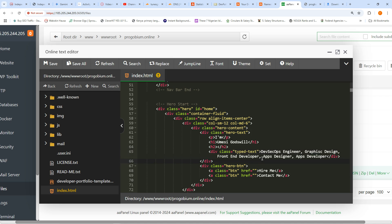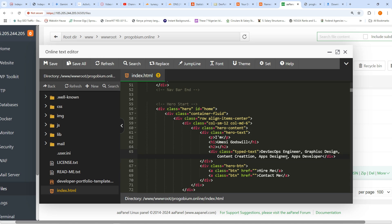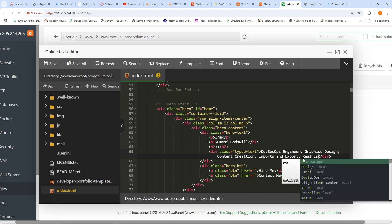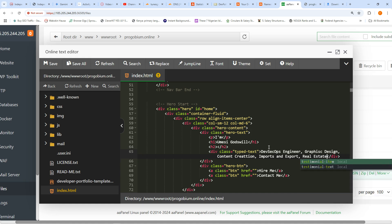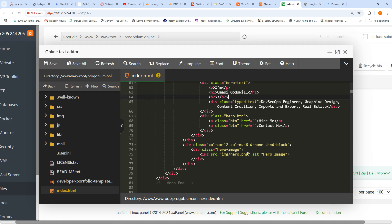I'll come here and change the name. What's your name again? Your name is Umesi — let's say DevOps professional. I'll come down to where it shows the picture and your name. It currently says 'Kate' — I'll change it. Your name is Mr. Umesi God's Will. And this is where you put what you do — if you're a web developer you put that here. You are a DevSec Ops engineer.